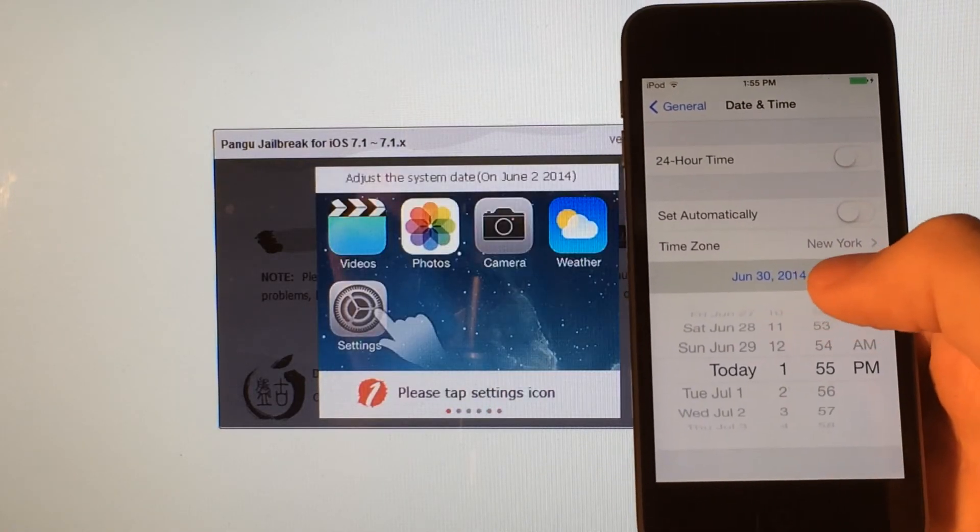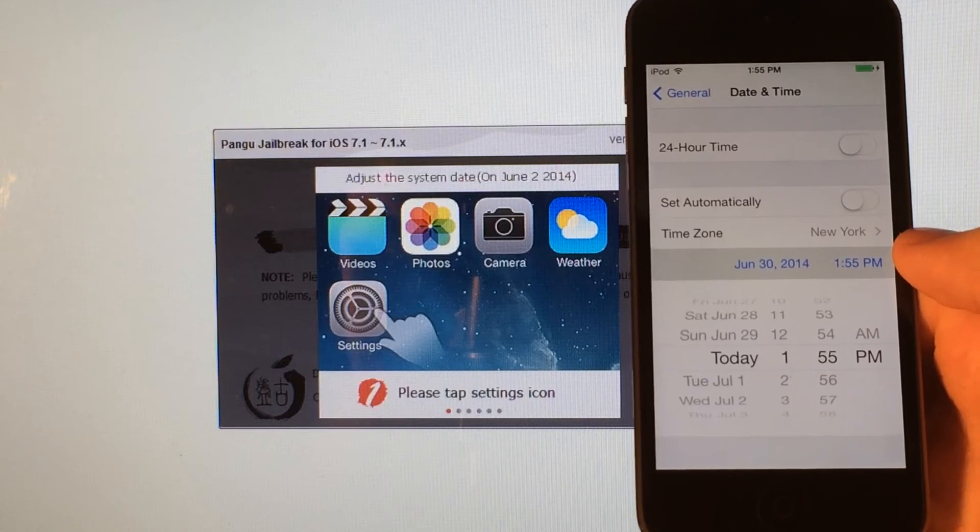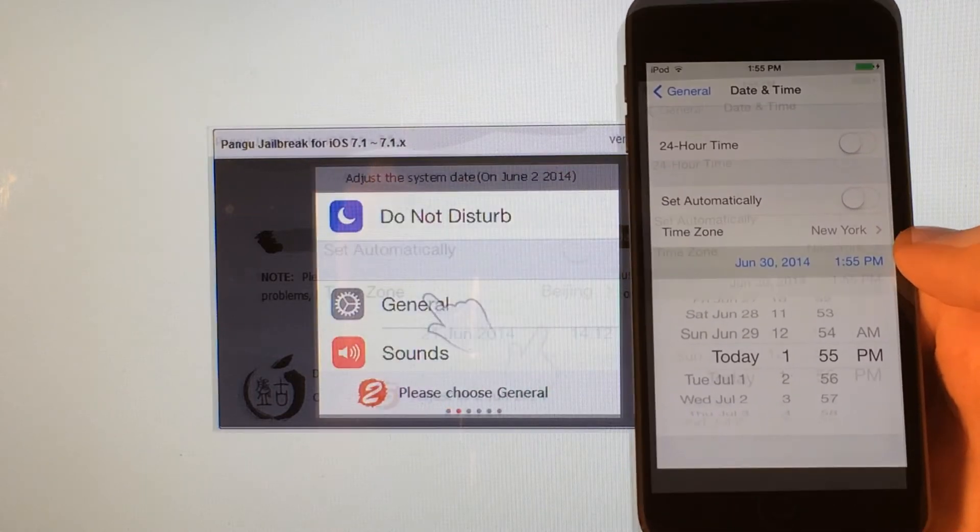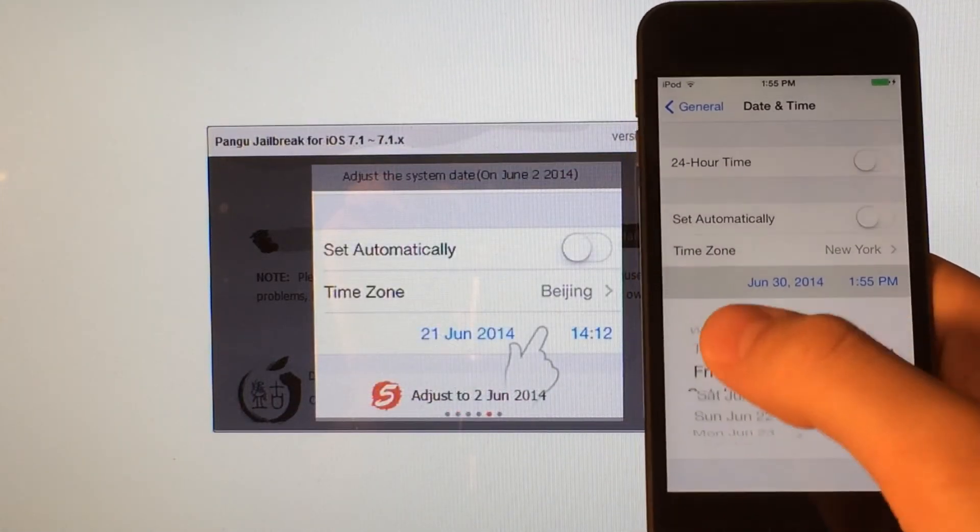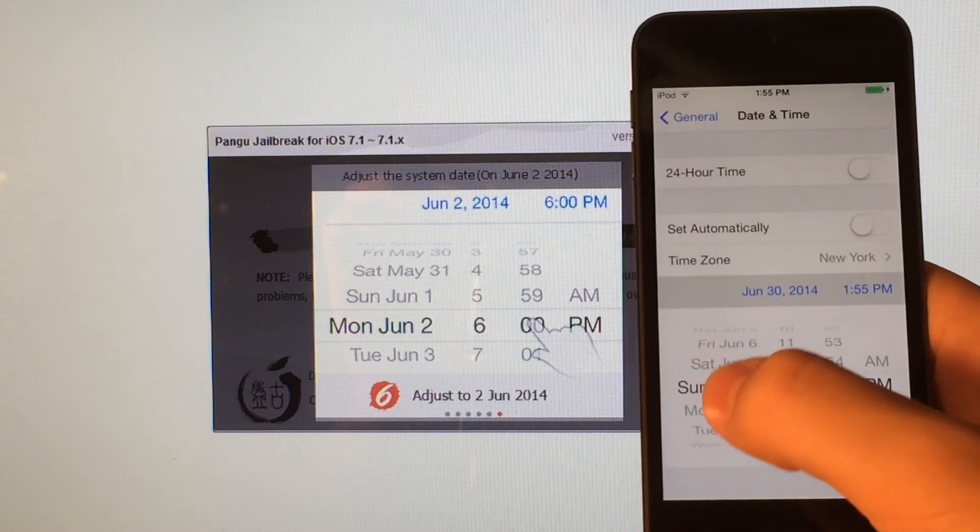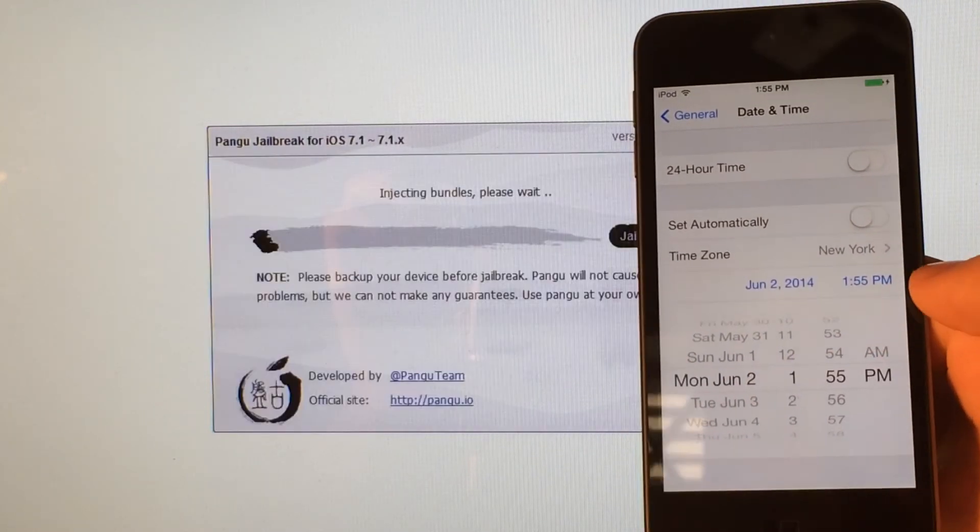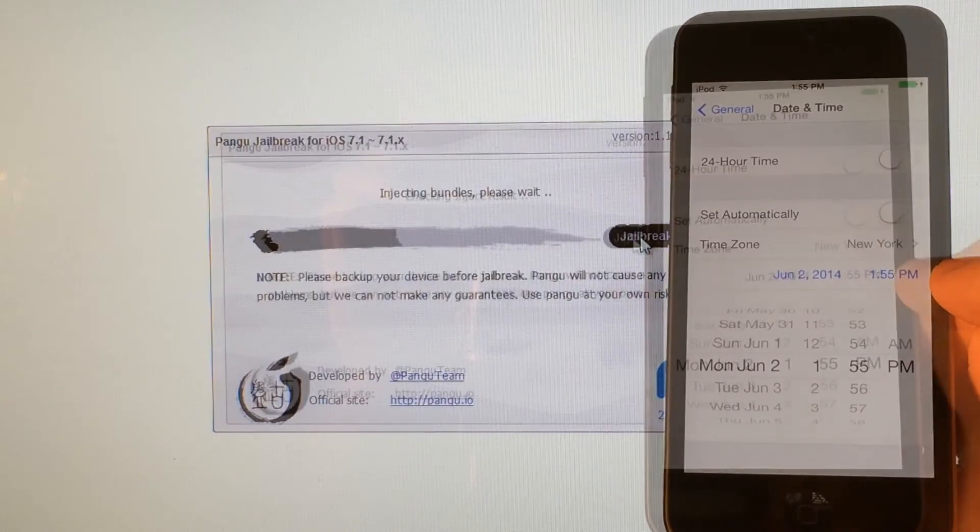And again, you're going to set the date back to June 2nd, 2014. So you just want to scroll up here to June 2nd. And once you are on June 2nd, just release. And then the jailbreak will continue.